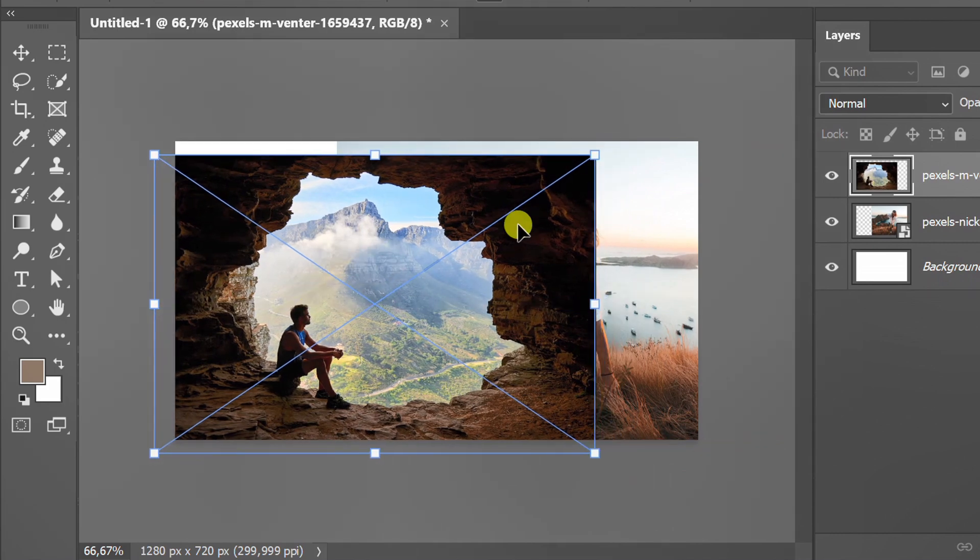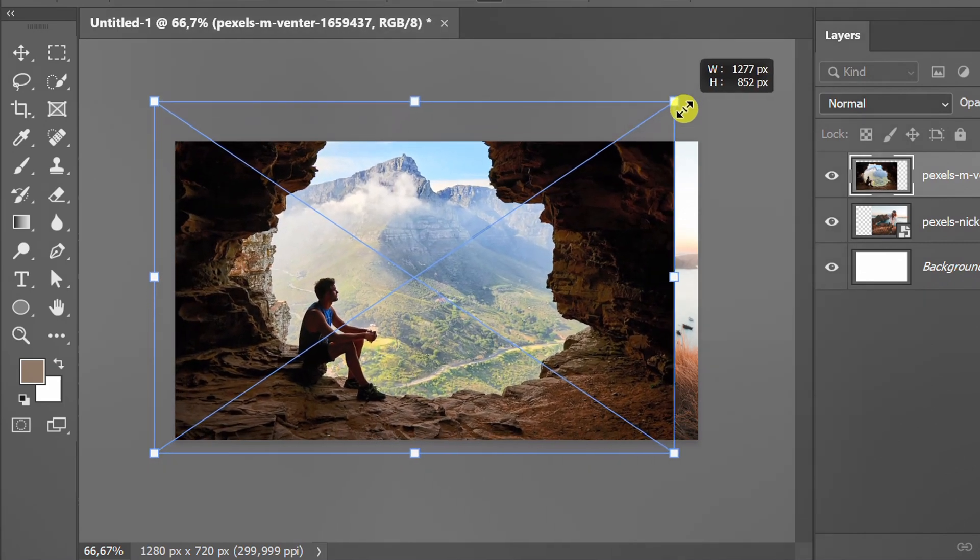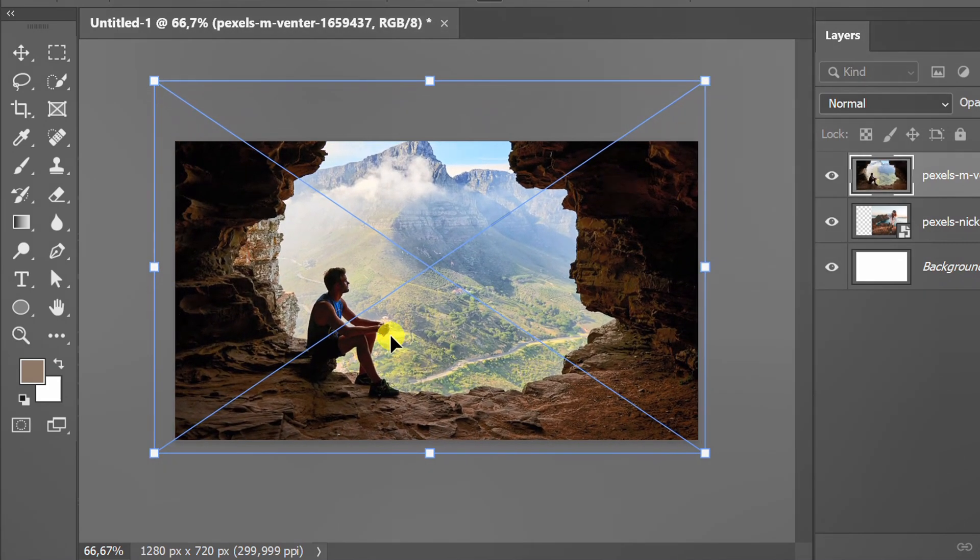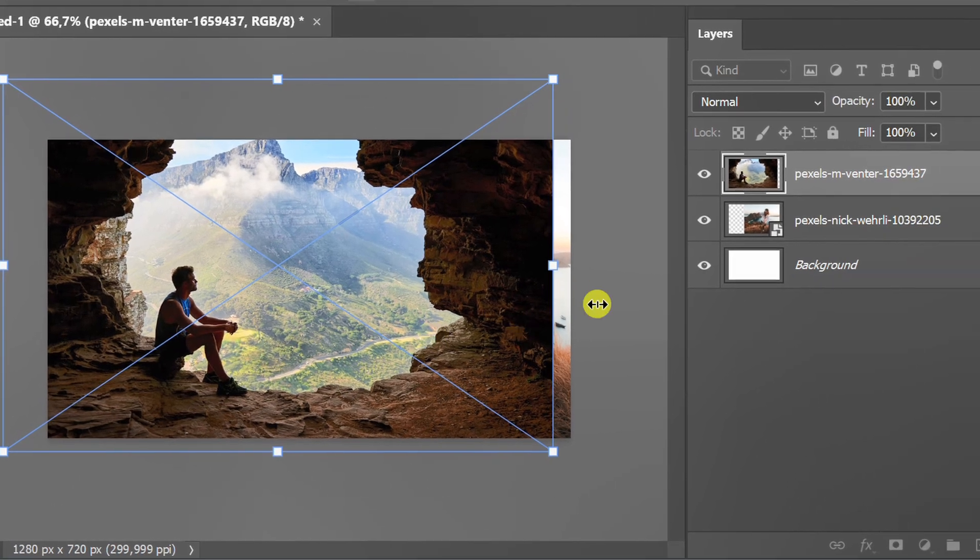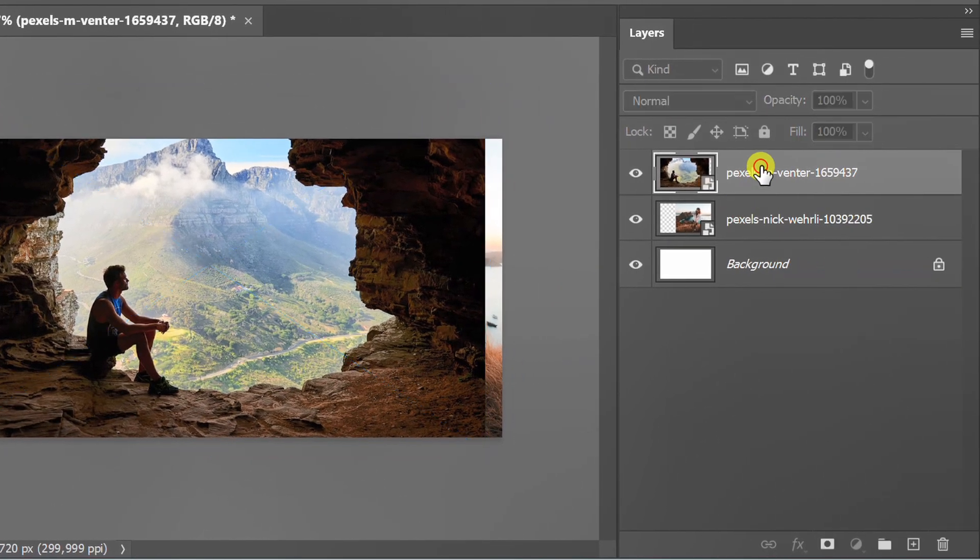Arrange the images to overlap. Select the top layer and make a mask.